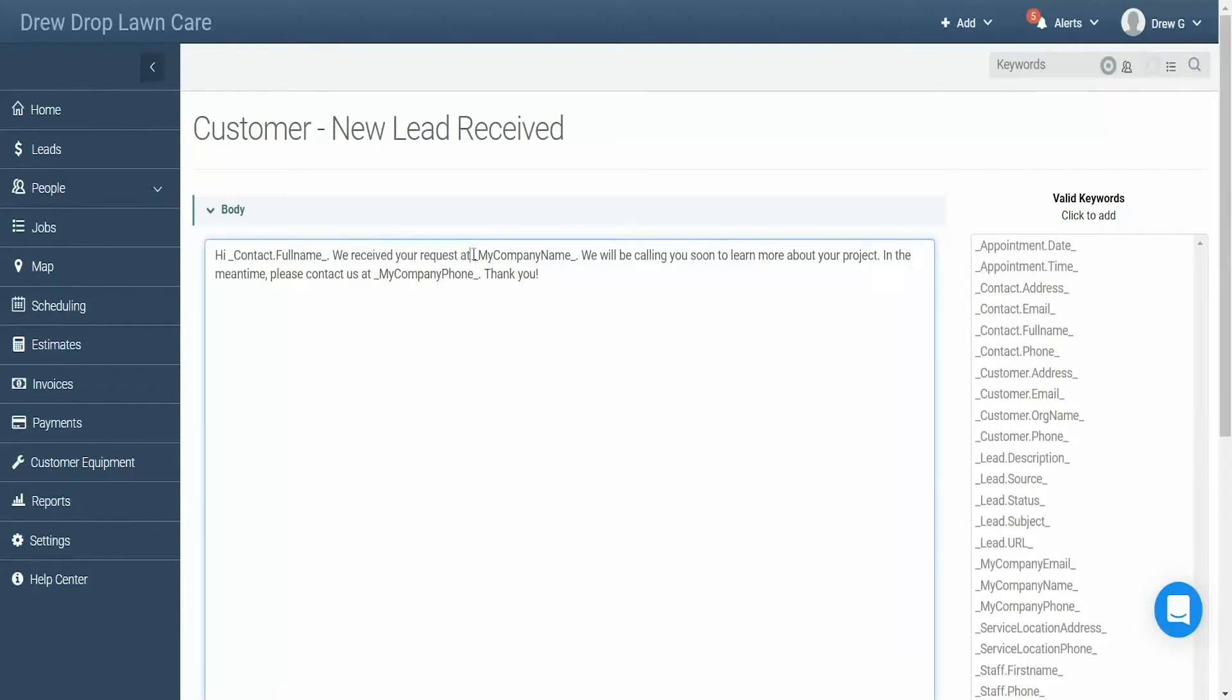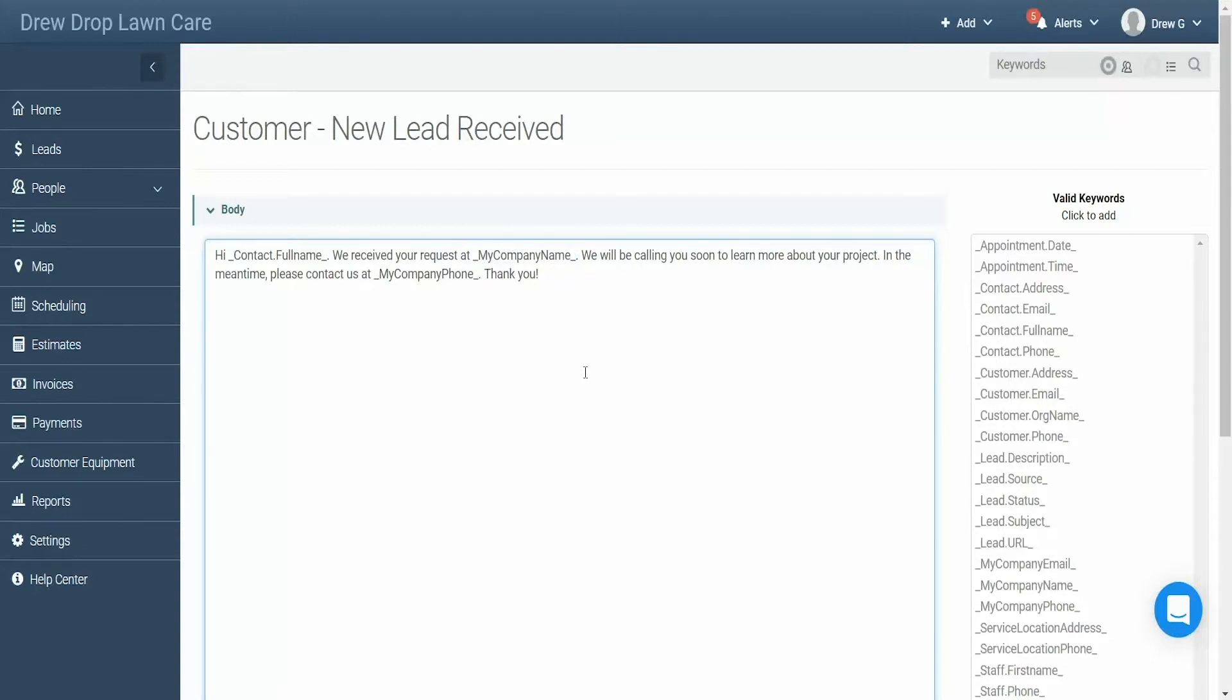Anything with an underscore before and after it is a keyword. A keyword will pull information dynamically from your account so you don't need to customize each text message with unique information. As an example, the keyword contact full name will pull the name of the contact from the lead that triggered the message.